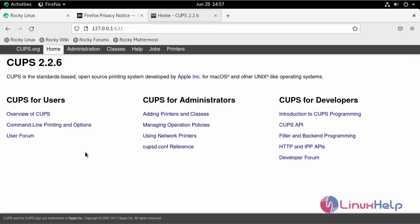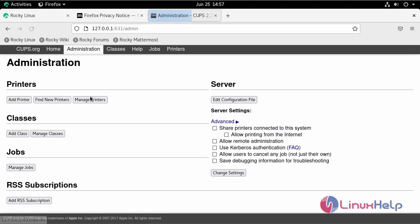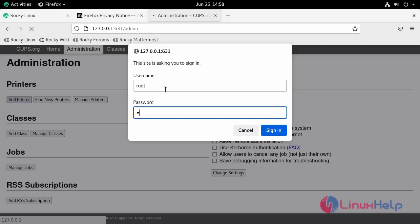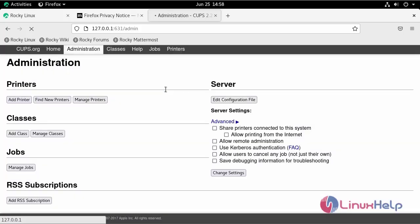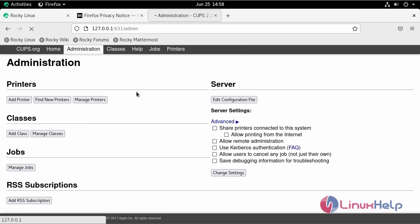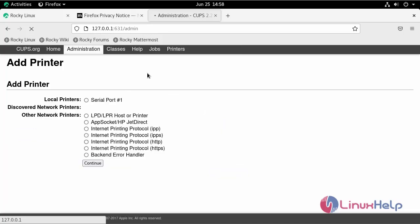This is the welcome page of CUPS configuration. Here we can manage and configure our printers. Log in with the root credentials. With this, the installation of CUPS on Rocky Linux 8.6 is completed.